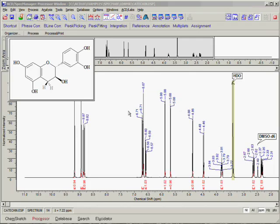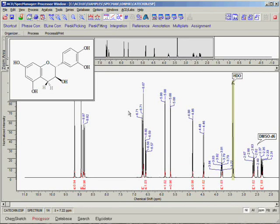We will begin with a proton experimental spectrum. As you can see, many processing steps have already been performed on this spectrum. We have already Fourier transformed the data, peak-picked the spectrum, referenced to DMSO, and integrated and attached the chemical structure.